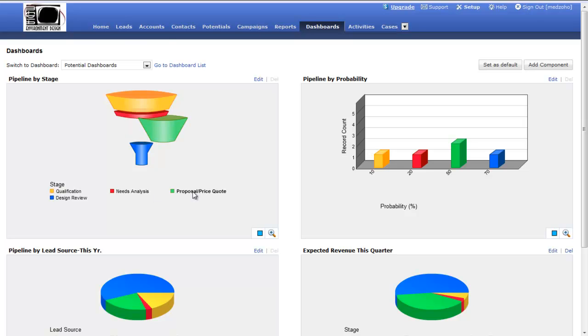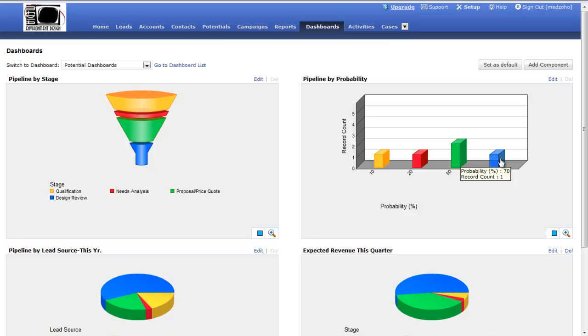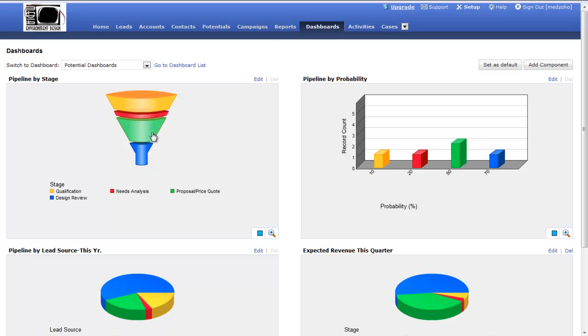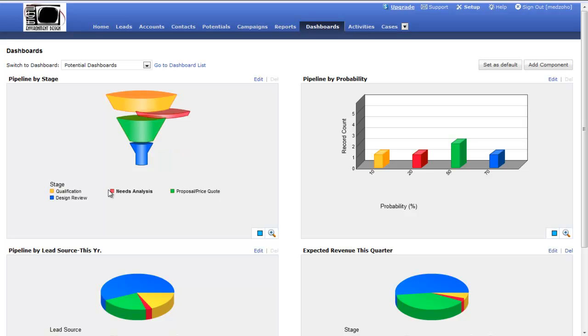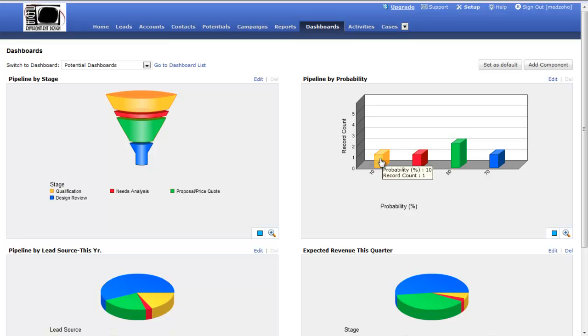Here's another one, pipeline by probability. I can see I have one potential that's currently at 70%. I have two that are at 50%. The green equates to my proposal price quote stage. Needs analysis is red, and I've got one there. I have one in the yellow, which is qualification. I'm just still qualifying that lead.